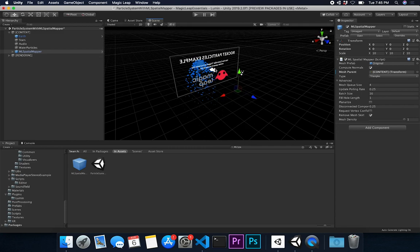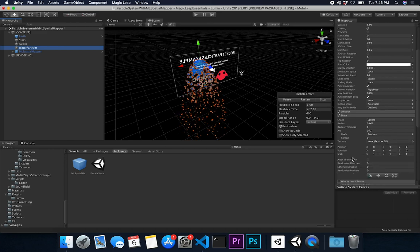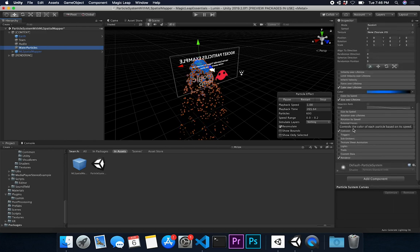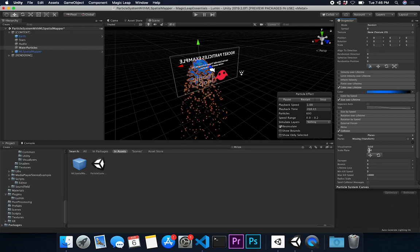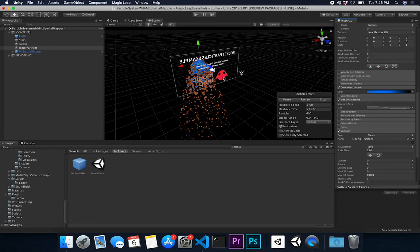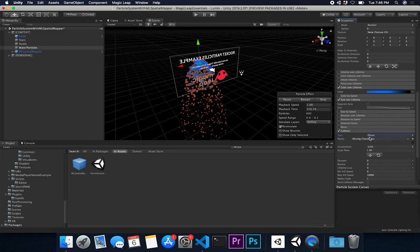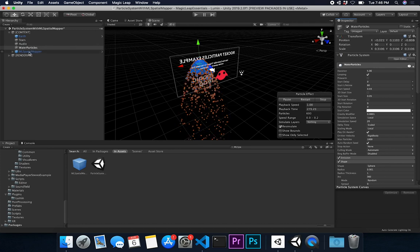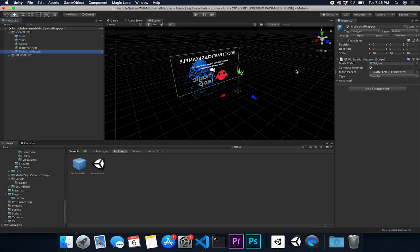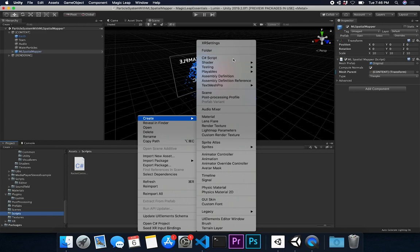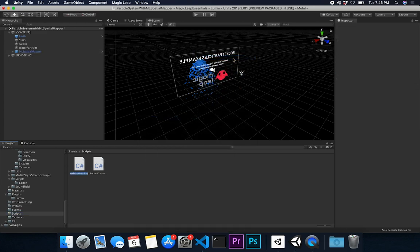Right now this doesn't really help us because even though it will generate a mesh, we won't be able to tie the colliders to it. If you go to where it says collisions, what I want to do is add a new plane every time a new mesh gets added - that's basically what we're going to collide with. To do that, we need to tie into an event that the ML Spatial Mapper generates every time a new mesh gets added. So I'm going to create a new script to handle that, and we can call it 'ML Mesh Listener'.